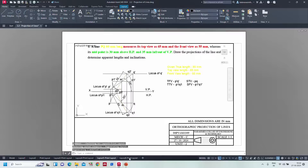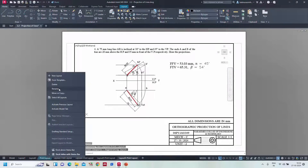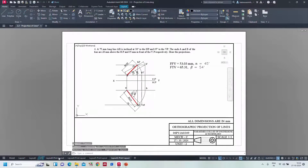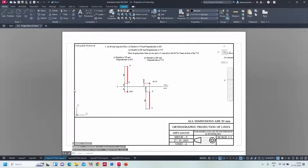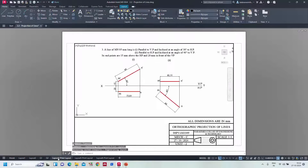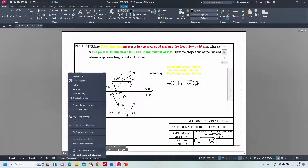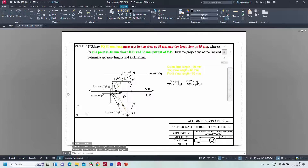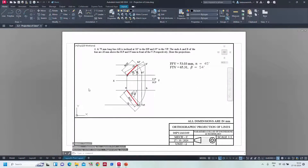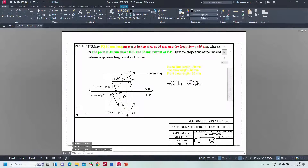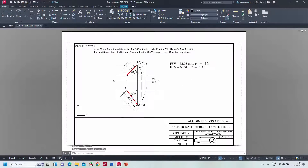Now question number one, two, three, five, four. If you get confused just rename them - click here, right click, rename Q1. This one right click rename Q2, this one rename Q3, this one rename Q5, and right click rename Q4. Perfect - you can see question number one, question number two, question number three, question number four, question number five. Likewise if you have any number of questions you can create multiple layouts and keep it ready. Orthographic projection of lines, roll number - everything is ready. Perfect.